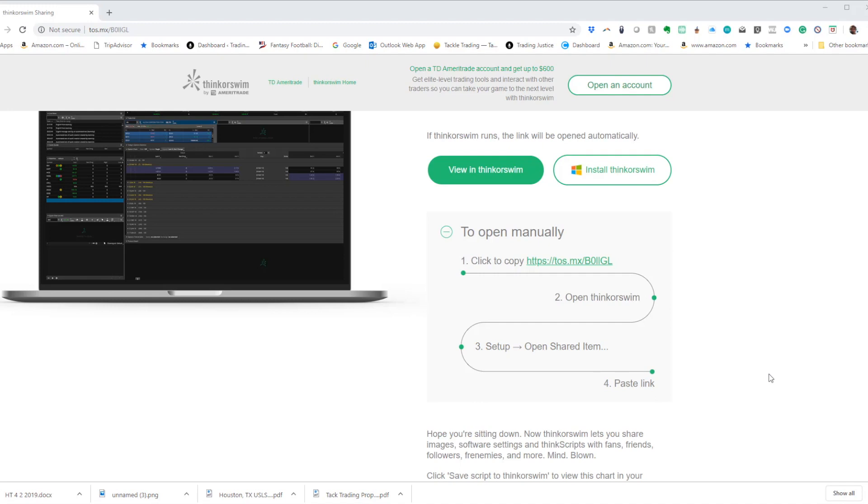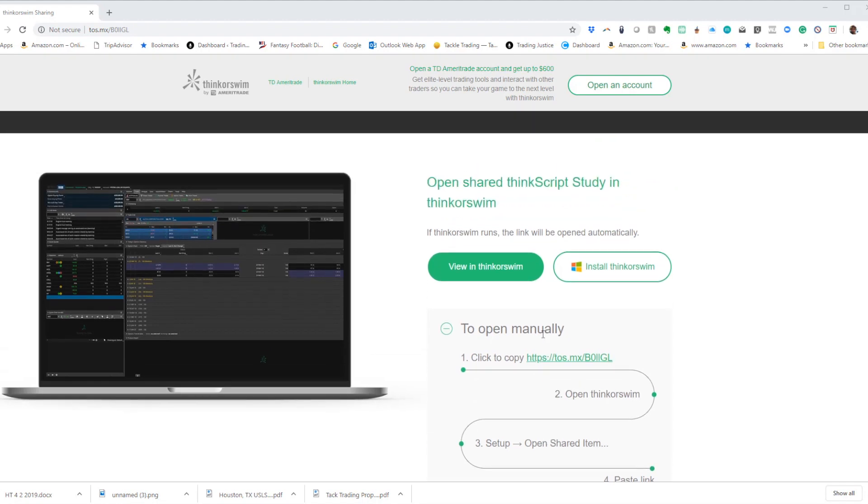Alright guys, this is how you import a custom code that's been shared with you into the Thinkorswim software. So first of all, this is a website on TOS and once you get a link to any kind of custom code or scan or whatnot, it will bring you here.